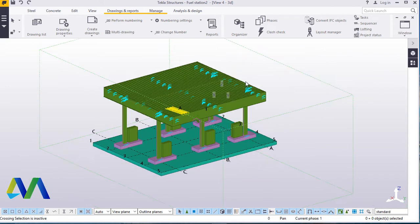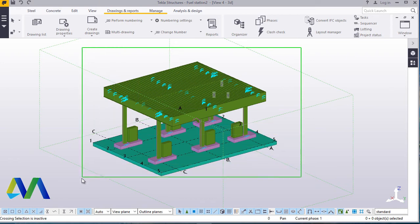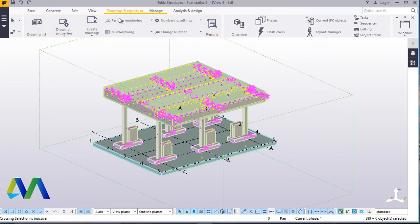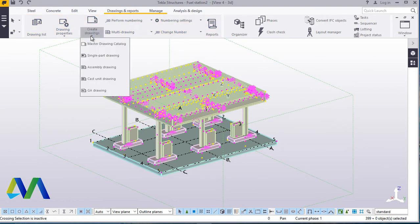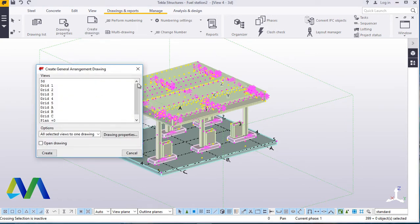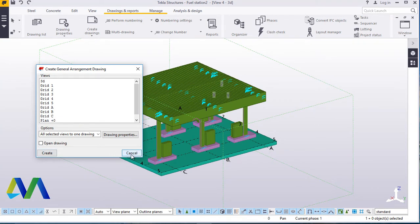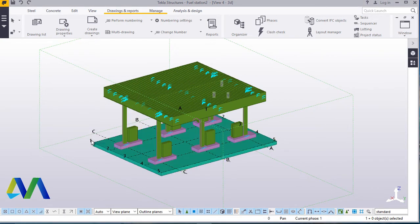We'll start off right here by highlighting everything. We'll come to Drawings and Report and come to Create Drawings. Under Create Drawings, come to GA Drawing. On GA Drawing, we want to go to Plan at zero-zero level. We'll just click Create — it is as simple as that — and close this.